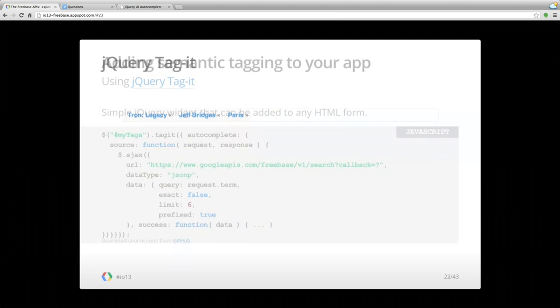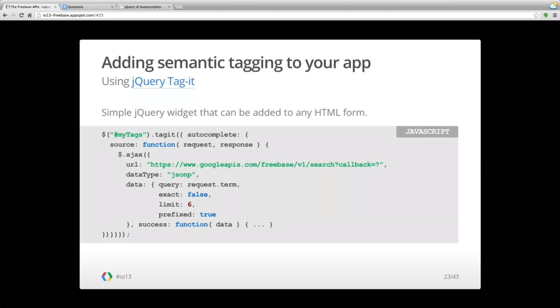Here's a snippet of the jQuery Tag It code. You plug in any JSONP web service as a source of tags. Here we have the URL for the Freebase Search API, passing in the text typed so far as the query parameter, treating it as a prefix search — whatever entity we're looking for starts with the letters just typed — and I've limited it to six suggestions. It's not much more code to add semantic tagging to any application using Freebase data.